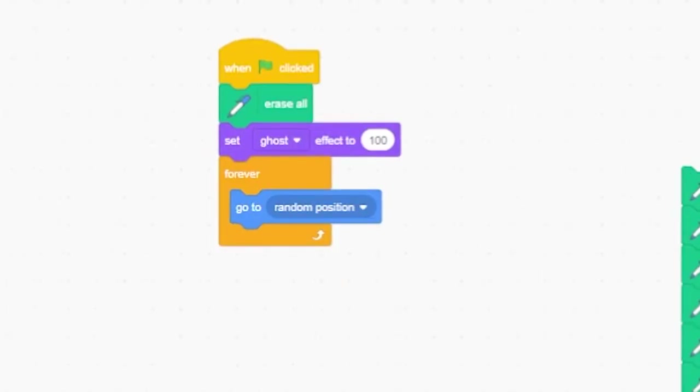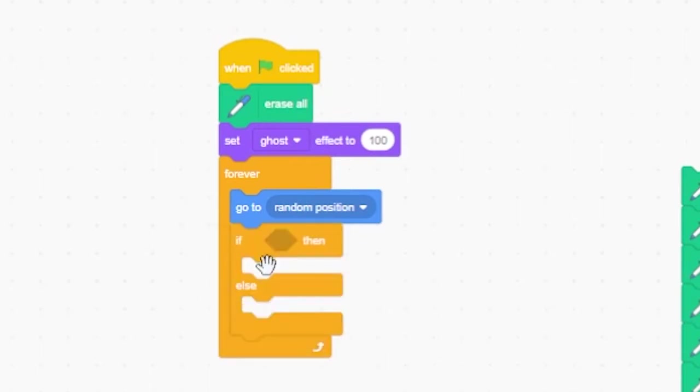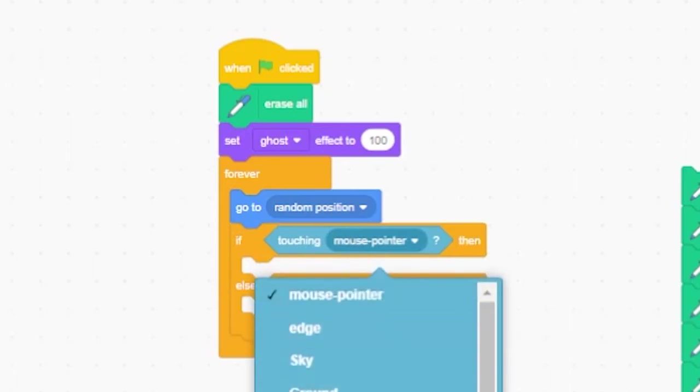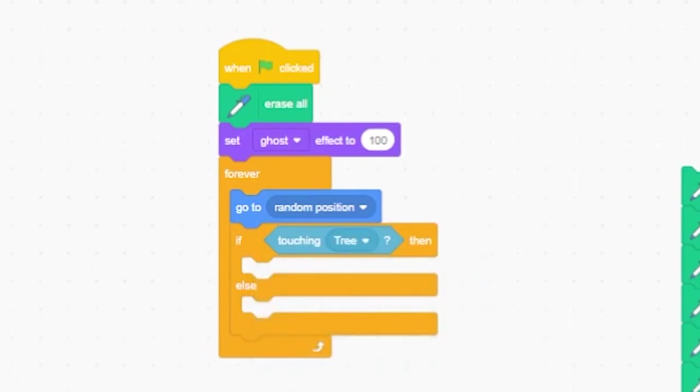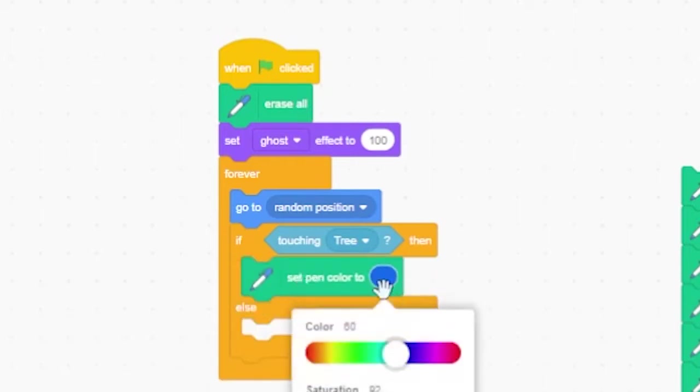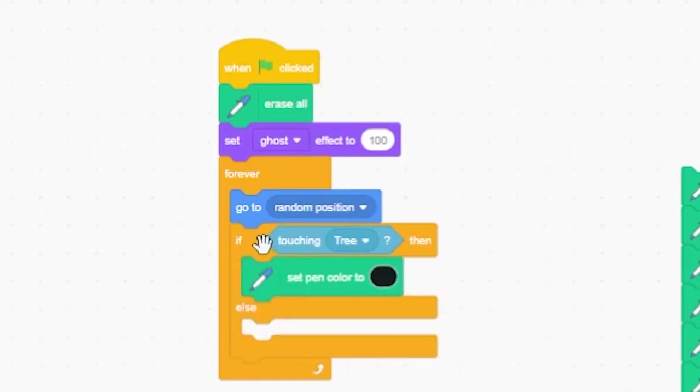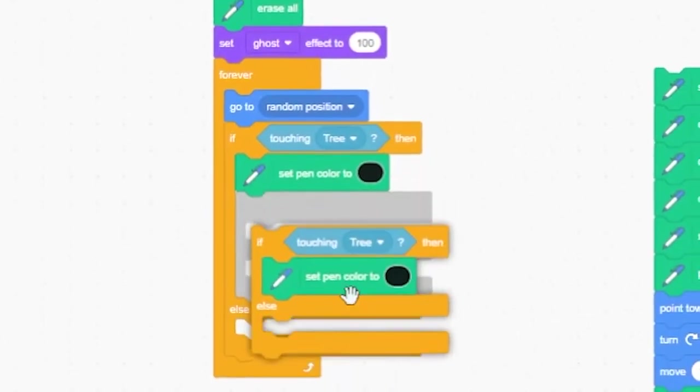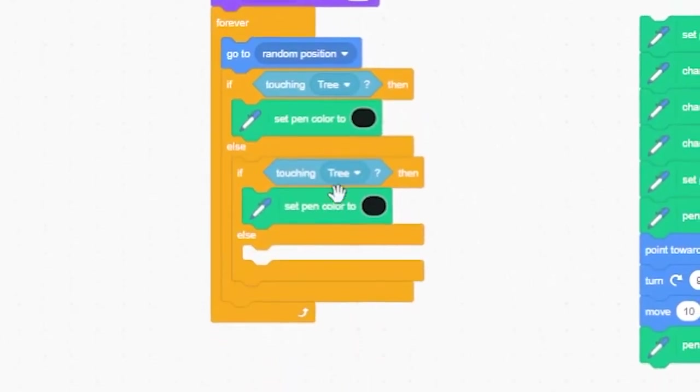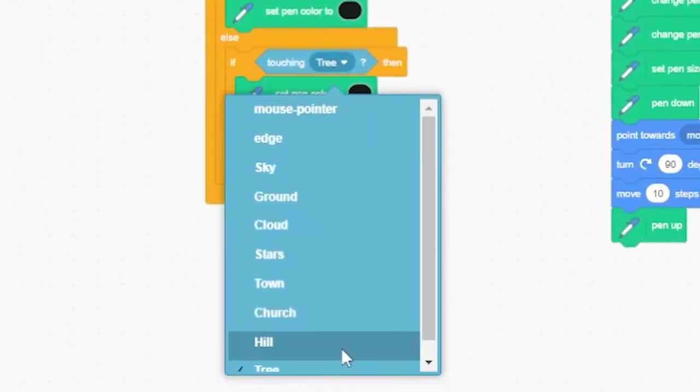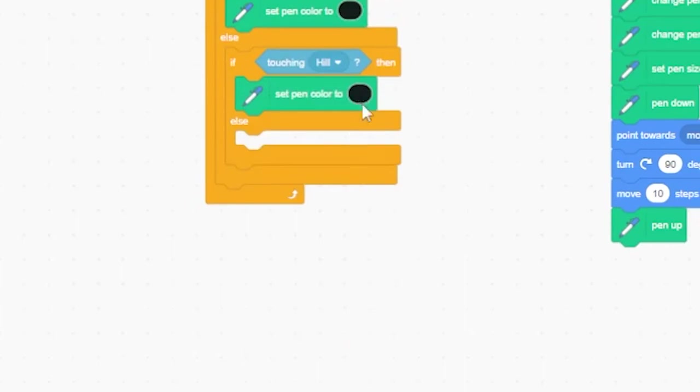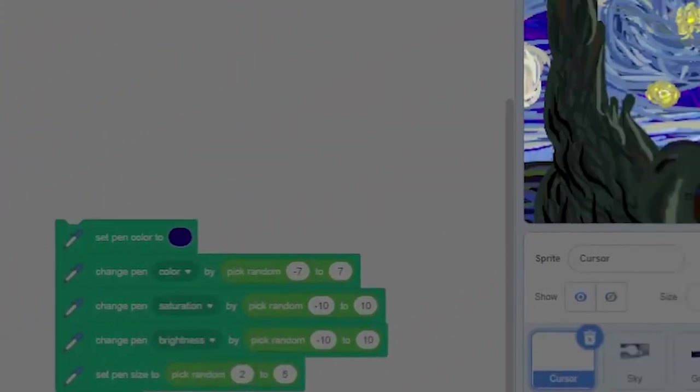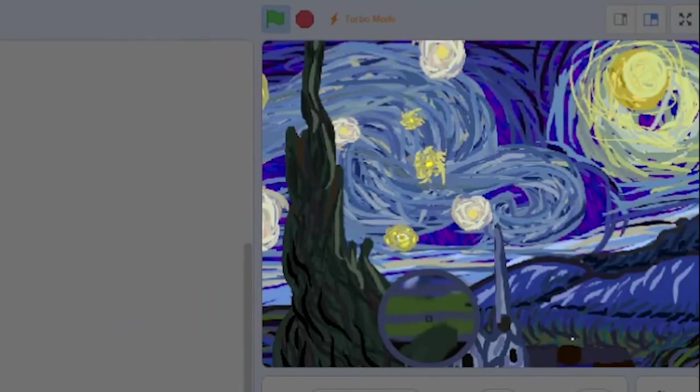We'll start with the sprite closest to the front, the tree. Grab an if-touching block from your light blue sensing blocks and place it on top of the if statement. If-touching tree, we're going to set the pen color to black. Now duplicate your if-else statement and place it inside the first else condition. Change the sensing block so it says hill and set the color of the hill to match the dominant color in the hill sprite.